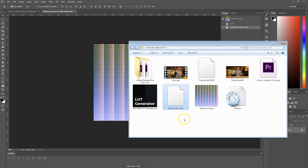Right here it is — the cube file, the neutral 512. Let's just give that a different name — let's call it 'my awesome LUT.' There we go.